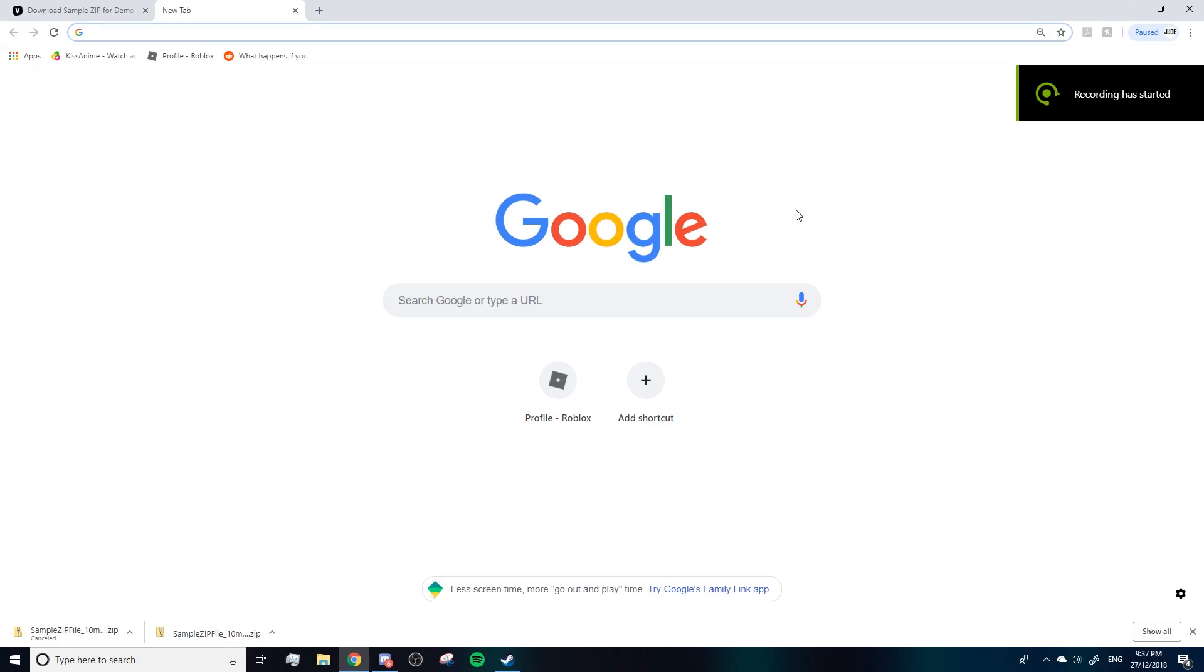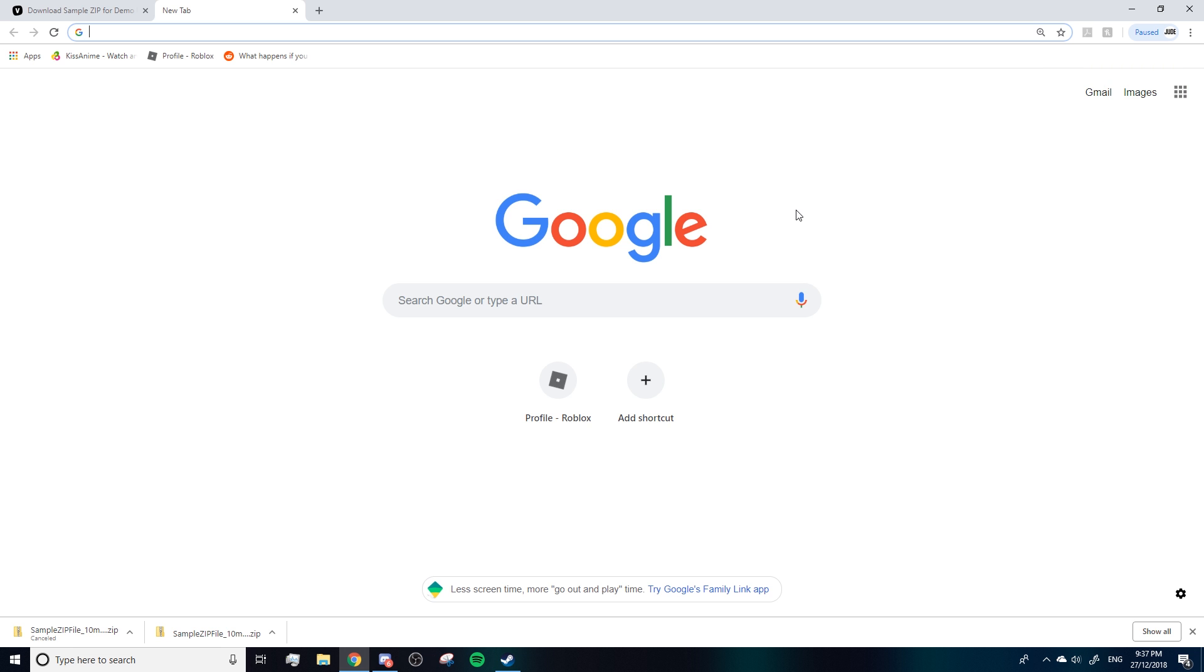Welcome to this video. If you've stumbled upon here, you're trying to open up a zip file without having to use WinZip or any other type of zip file opener. So the first thing you're going to have to